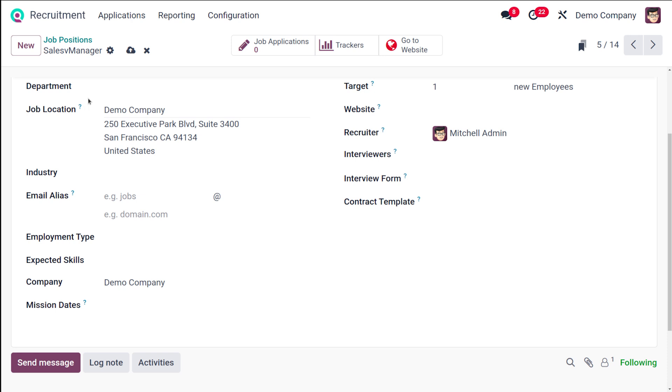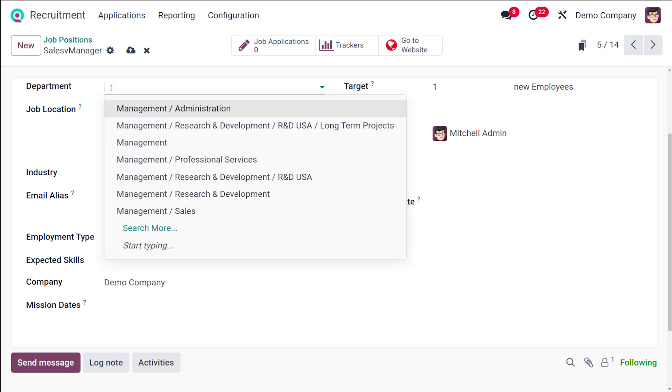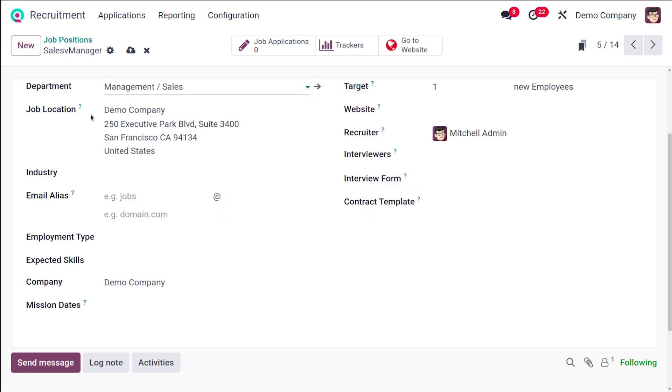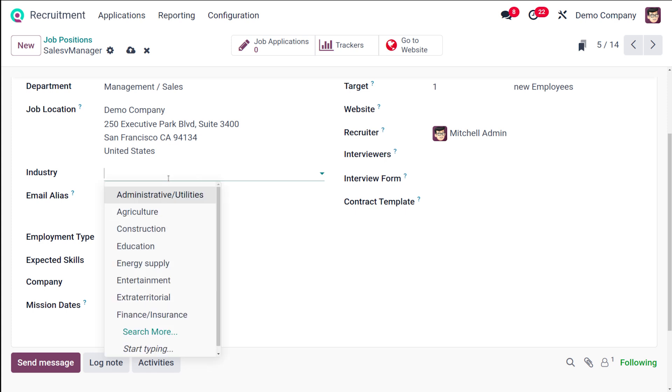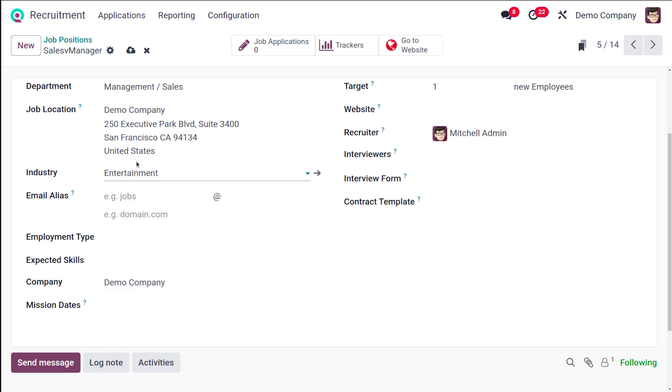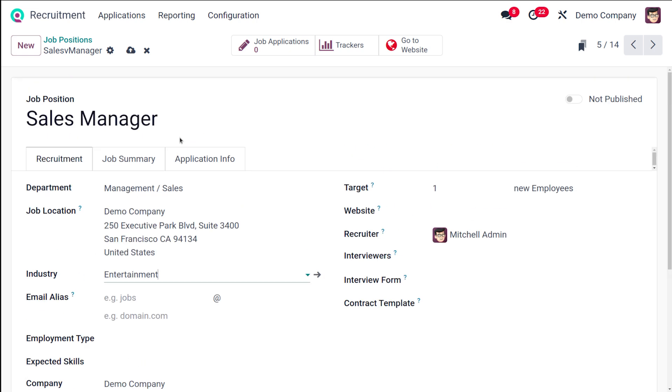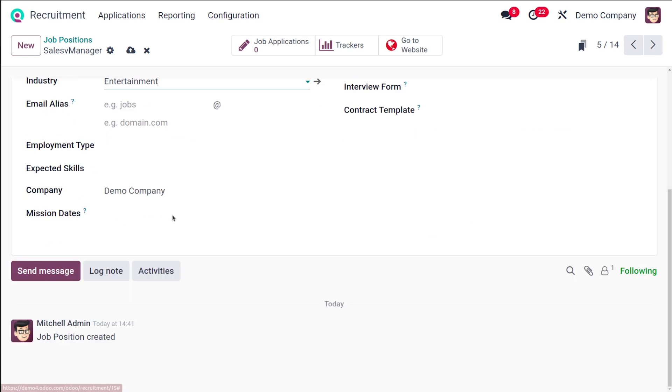Here in the recruitment tab, you can see things like the department where you have to select the department of the job position. I'm putting it under Sales. Then you have job location where you can select the job location or leave blank for remote. Then you have the industry for choosing the industry, so I'll put Entertainment. Then you have the email alias.